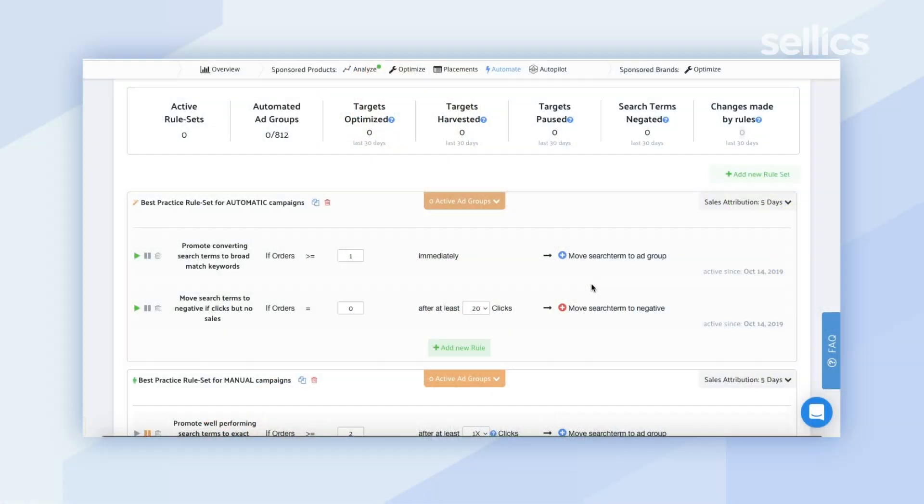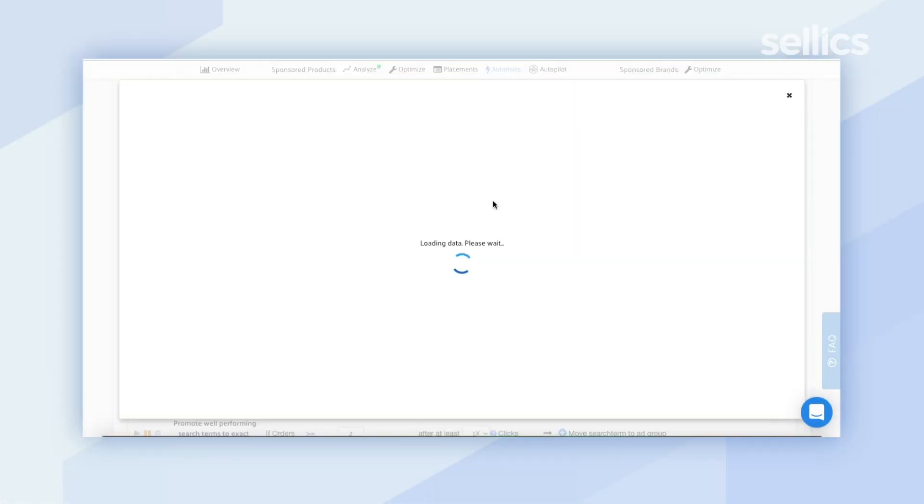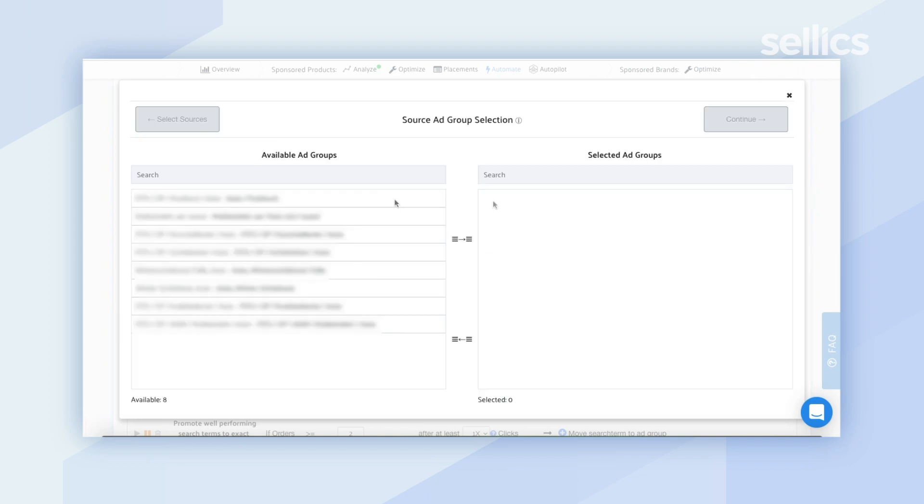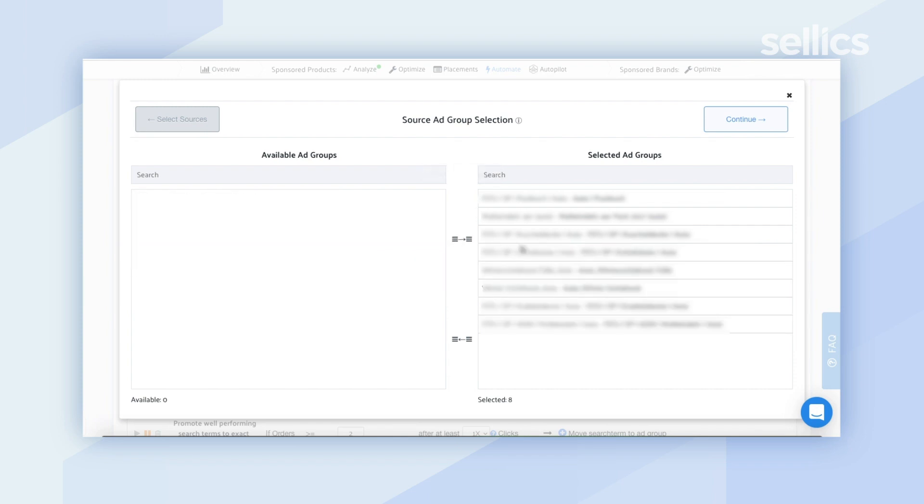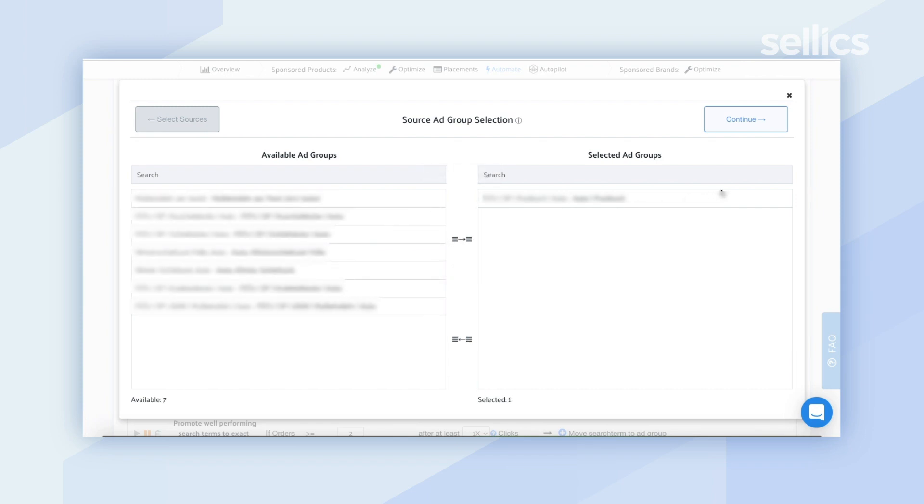Now before Selix can go ahead and automatically trigger that action you're going to want to select the ad groups. So to do that you just want to click on activate ad groups so you can go ahead and select them individually or you can select all of them. Then you just want to click on continue.